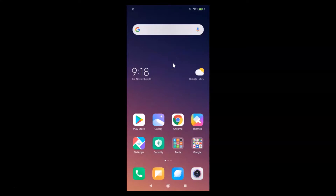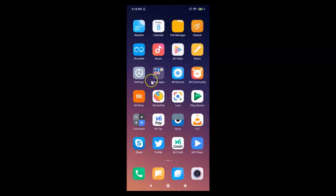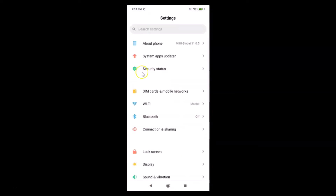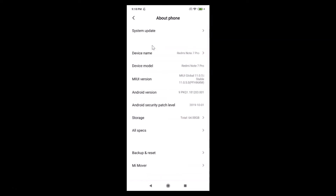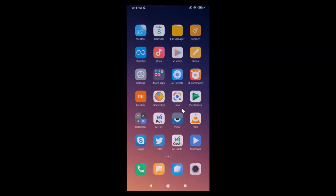I have MIUI version 11.0 installed on this, so let me open my Settings app and tap on 'About Phone'. Here you can see MIUI Global 11.0 is installed on this Redmi Note 7 Pro device. Let me close the Settings app.